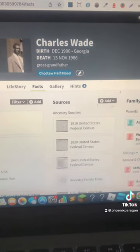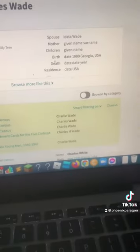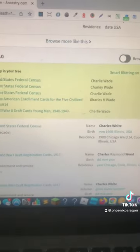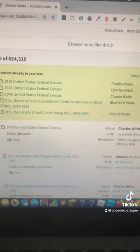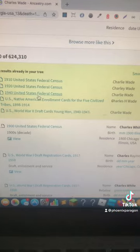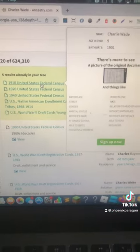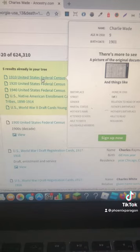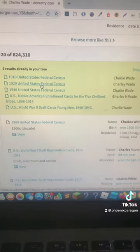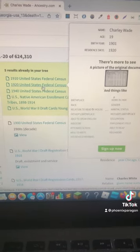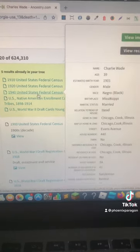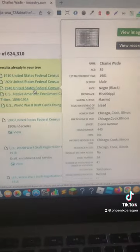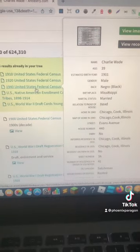What I want to show you here is phenomenal. These are his records that come up. The U.S. census — you need to look at this U.S. census. He comes up, he's nine years old in 1901. In 1920, he is 19. In 1940, he is 39.